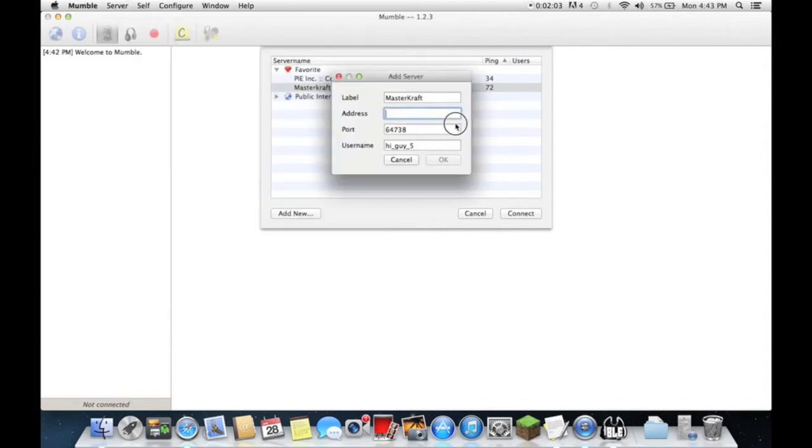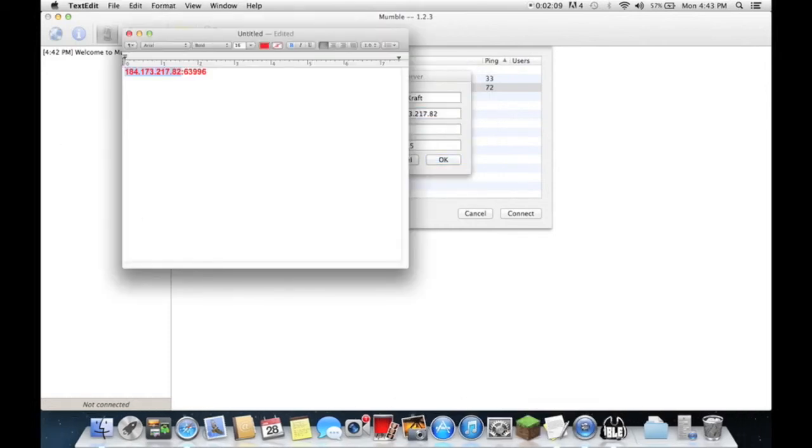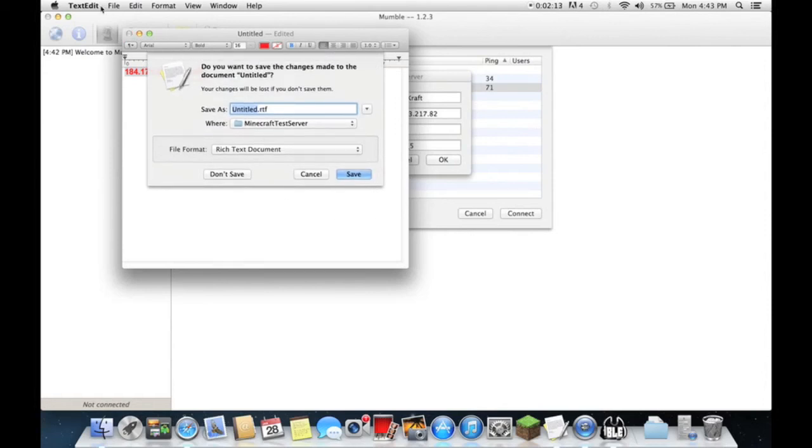Here's the address, this will be in the description, and then the port is 63996. That will be in the description also.